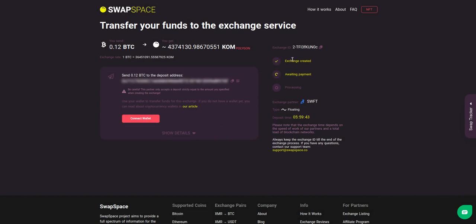At this step, the exchange status is 'Awaiting Payment'. It means that our exchange partner is waiting for your deposit.